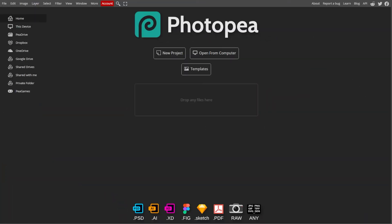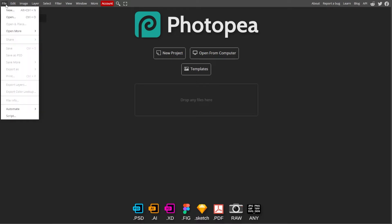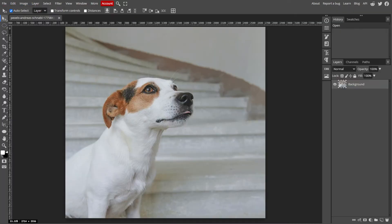First, open Photopea in your browser. Then create a new document by going to File, then New, or open an existing image where you want to draw. You can do this by going to File, then Open.